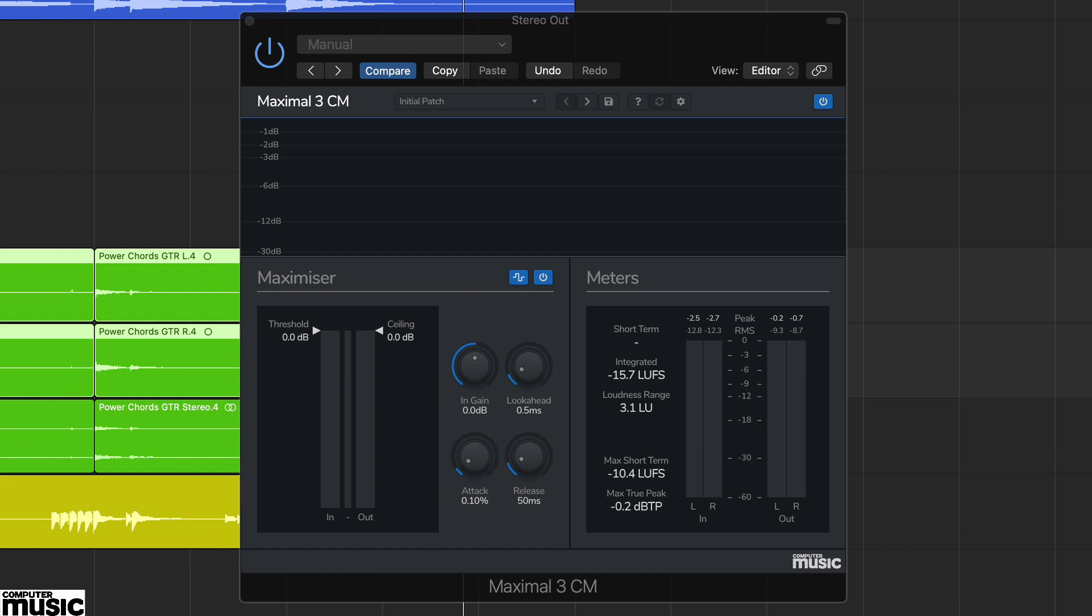In this tutorial we're looking at Maximal 3CM from Veno mode. Maximal 3CM is a maximizing limiter and is flexible enough to be used as a safety brick wall style limiter on the output or for more flavoursome tasks.